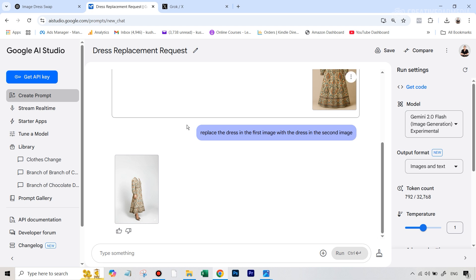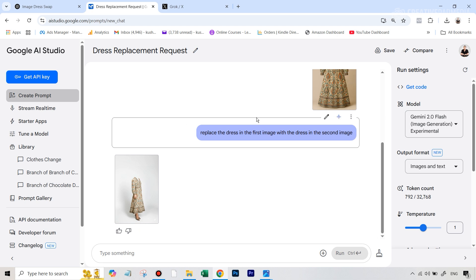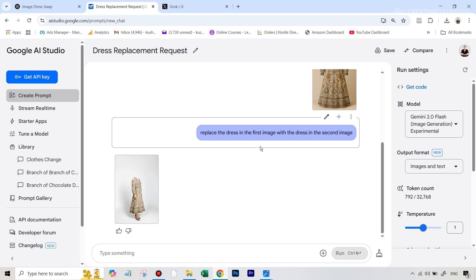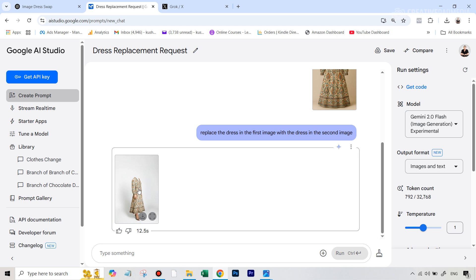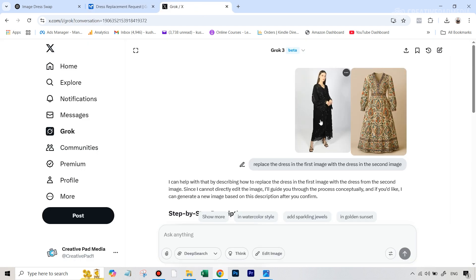Now, just last week, I had released a video on clothes swapping using Gemini AI. So it's not like it cannot do it, but it's very unreliable. You really need to tweak the prompt, try things again, and then sometimes it can give you a decent result. But you can see here, the quality is just not good enough. Let's go over to Grok AI and let's see what it did.